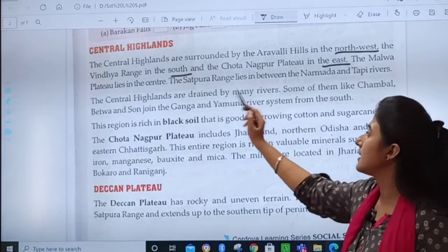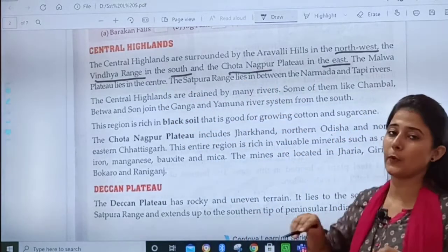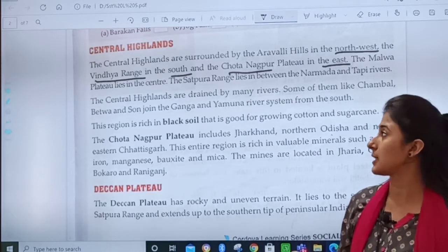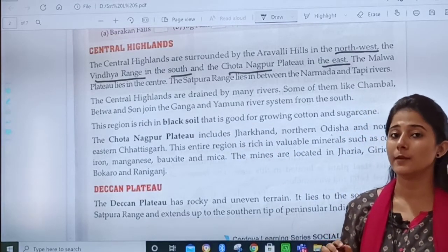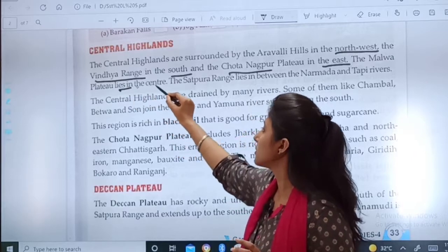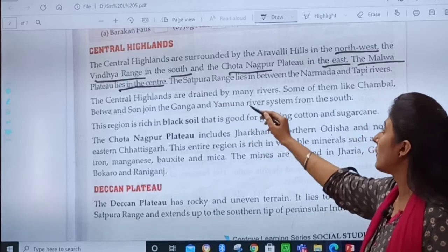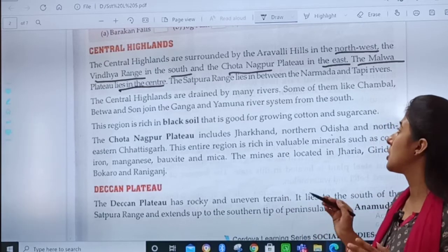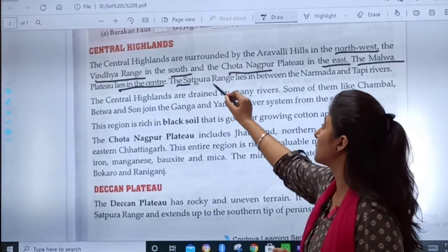Aravalli hills are in the northwest. The Vindhya range is in the south. And in the east is Chhota Nagpur. So in the first point, remember three different directions and what is located there. Second point: the Malwa plateau lies in the center. Third point: the Satpura range lies in between the Narmada and Tapi river.